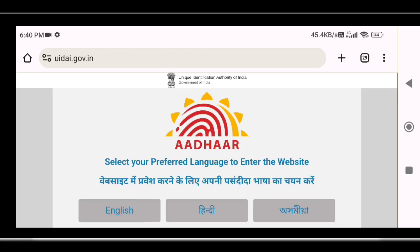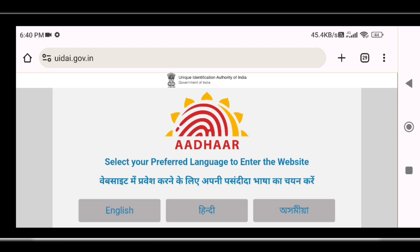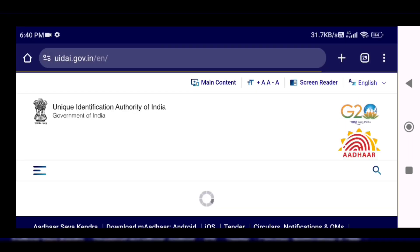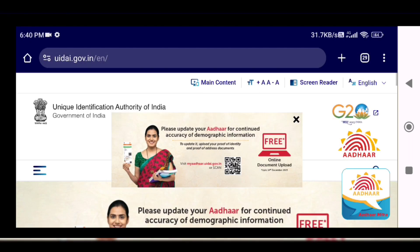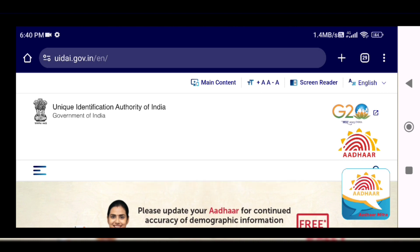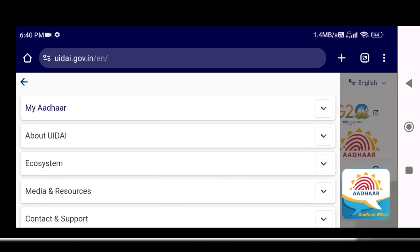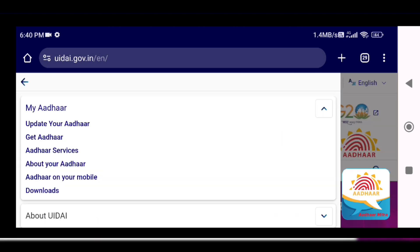Now you can select your language. Now click on the 3 dots. Click the options — click 'My Aadhaar'.